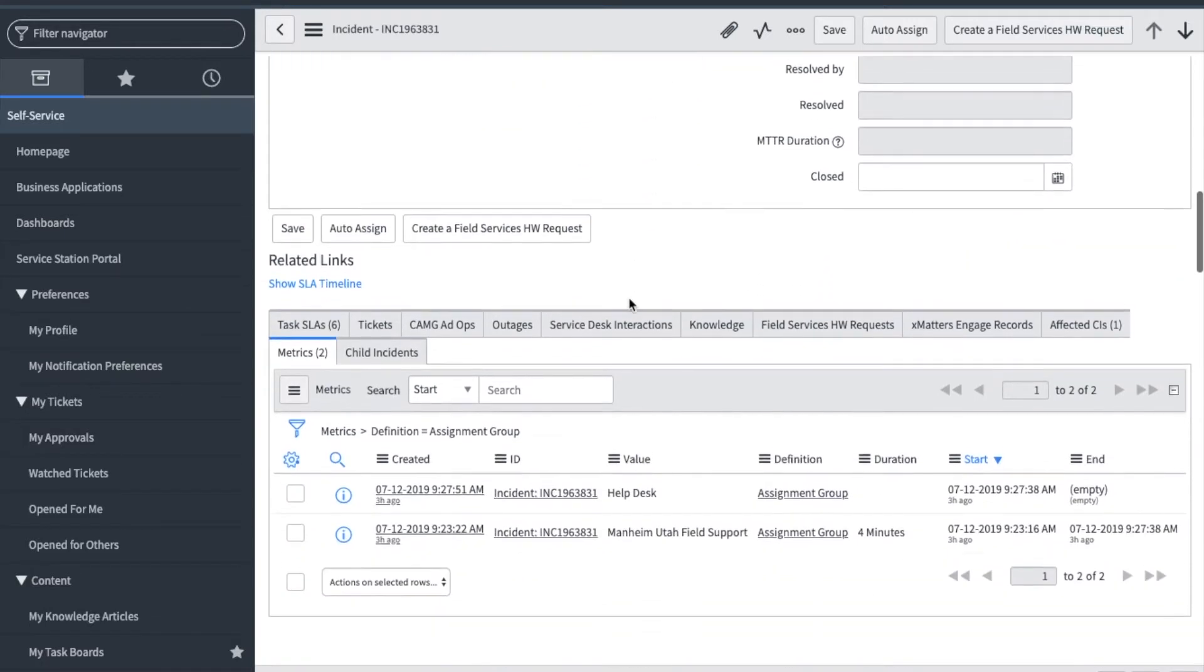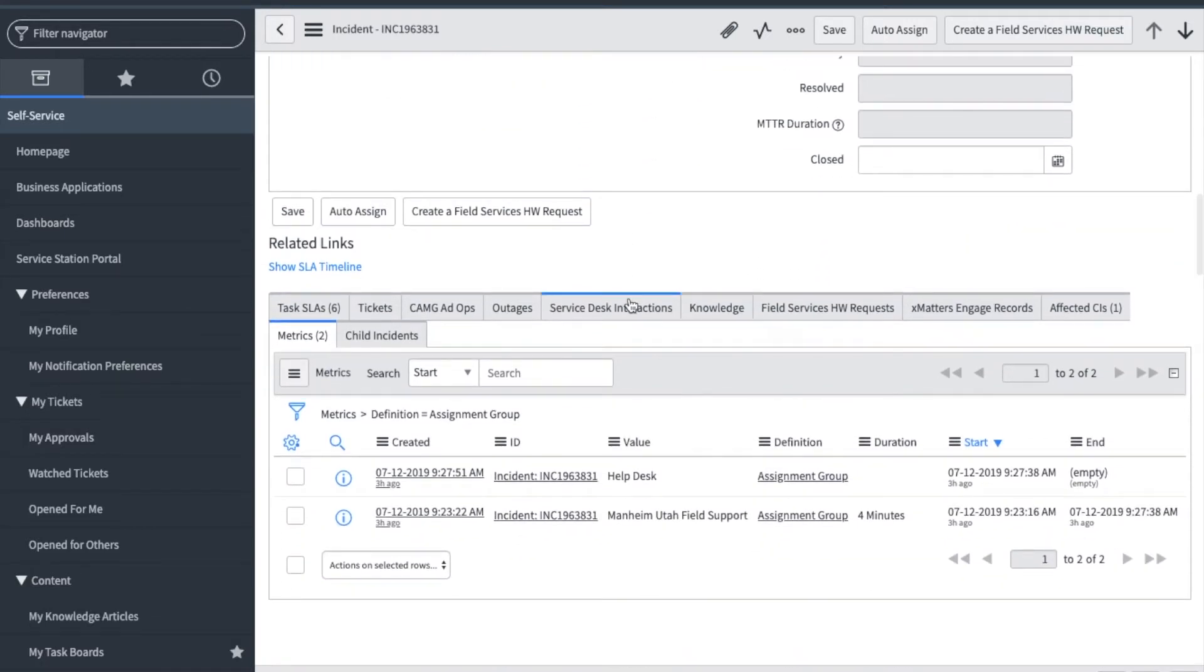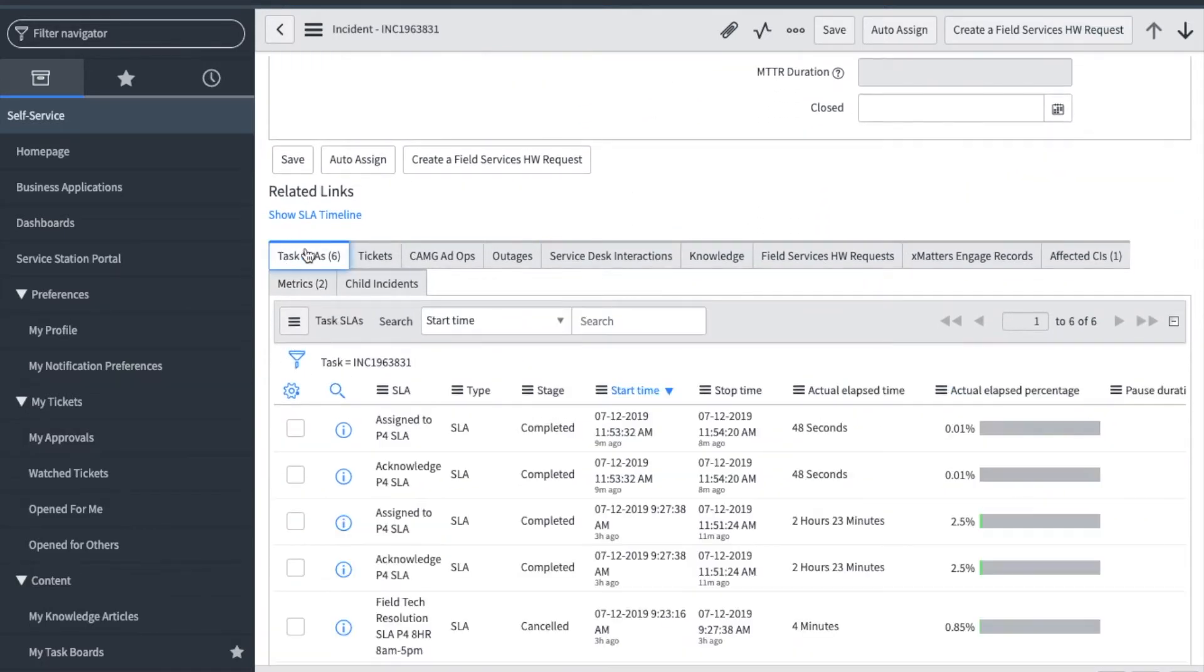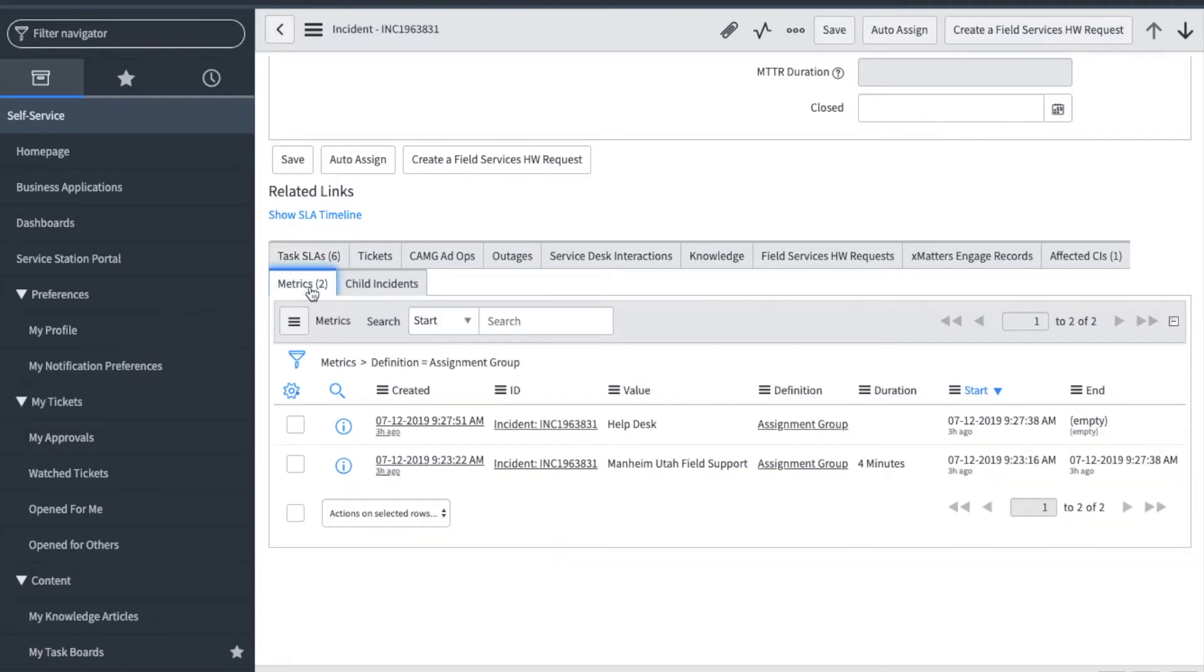Scrolling down, you can see the SLAs related to this incident, and if they have breached or not. Another important tab is the metrics tab, and will show you additional details such as how long a ticket was assigned to a specific group.